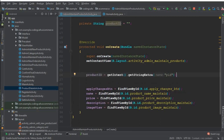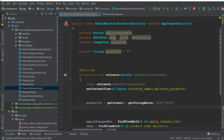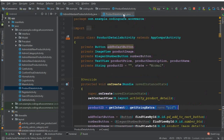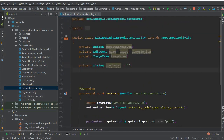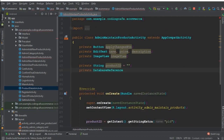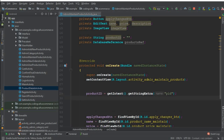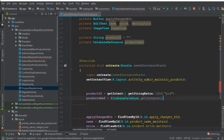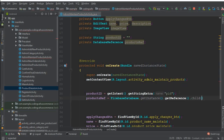Now to create a database reference, go to the product details activity. We need to write the code from the start for creating the database reference. So: database reference, and that is our products reference. After the product ID you can say: productsReference = FirebaseDatabase.getInstance().getReference().child() and the child will be our product ID.